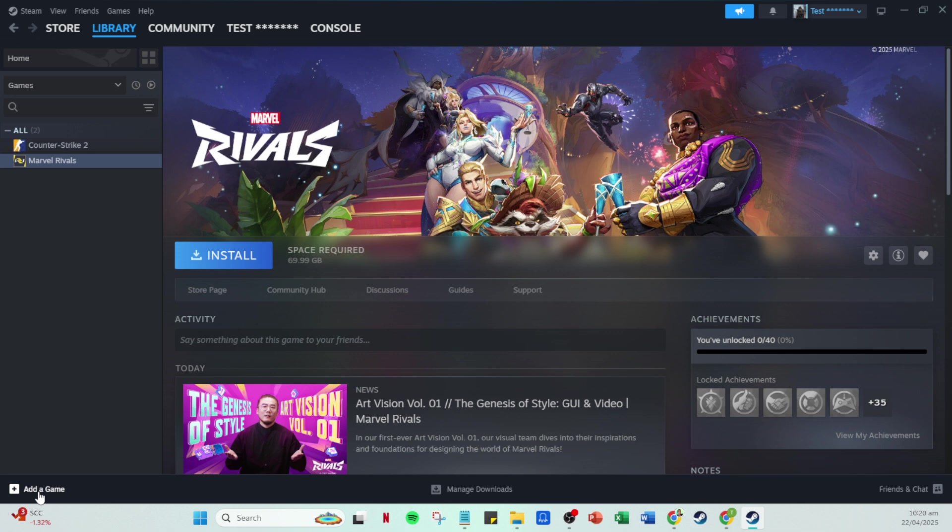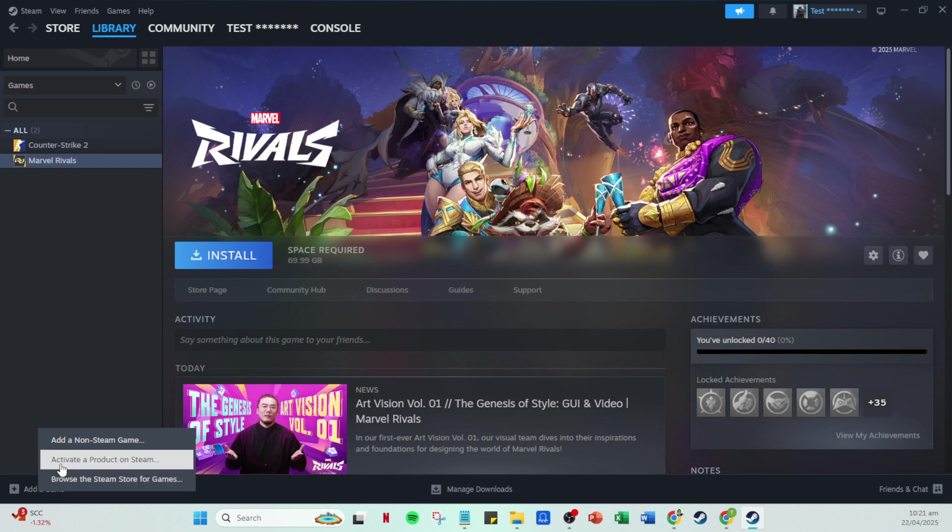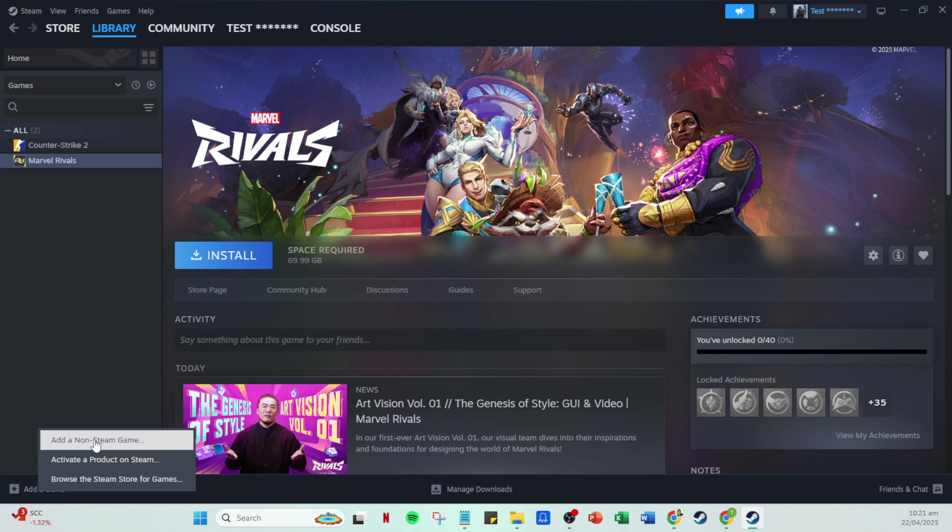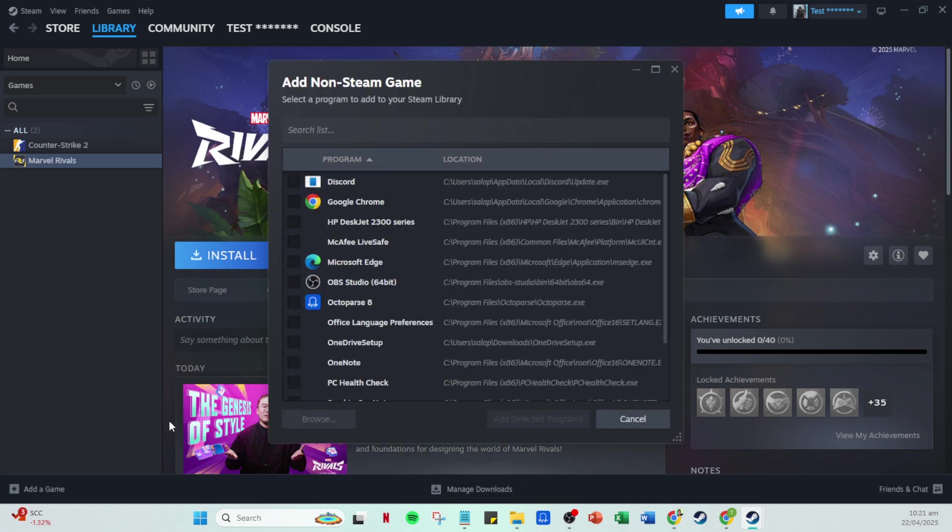With your library open, look towards the bottom left side of the screen. You'll see a small but crucial button labelled 'add a game.' When you click it, you'll get a dropdown menu. From there, select 'add a non-Steam game.' This is key for adding games like Rainbow Six Siege not directly bought from Steam.